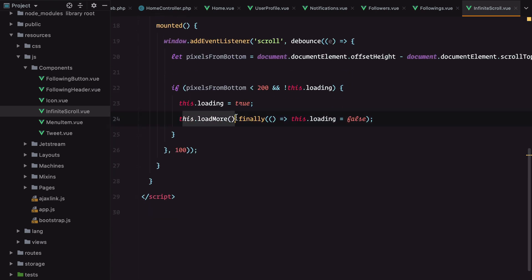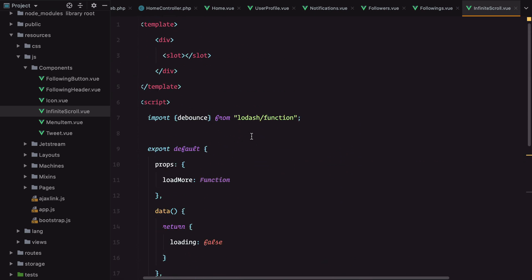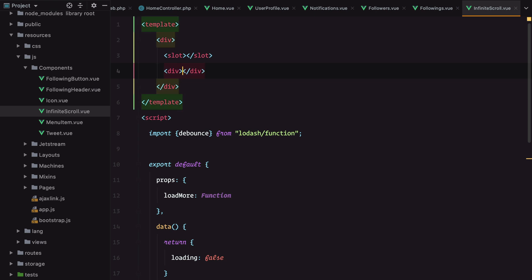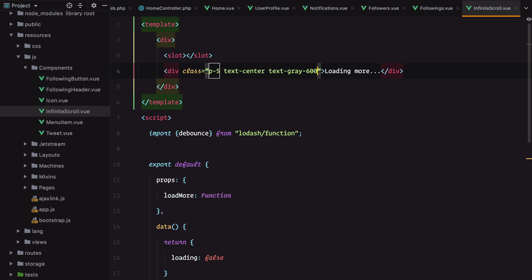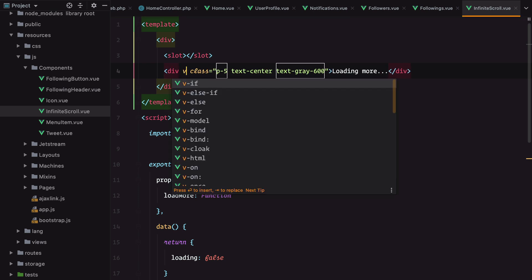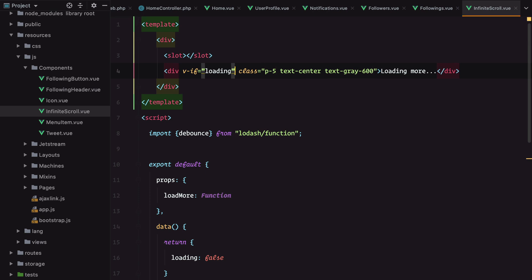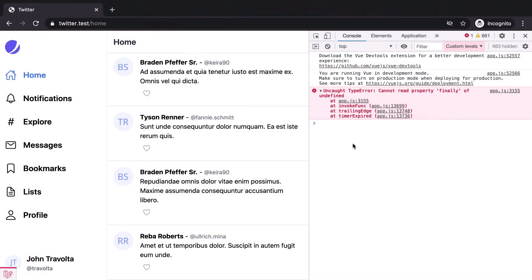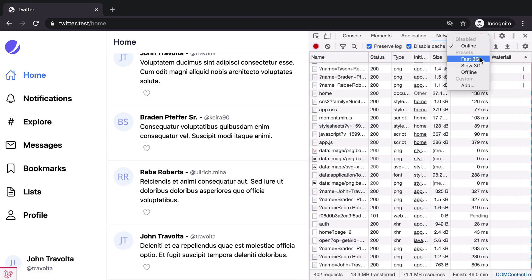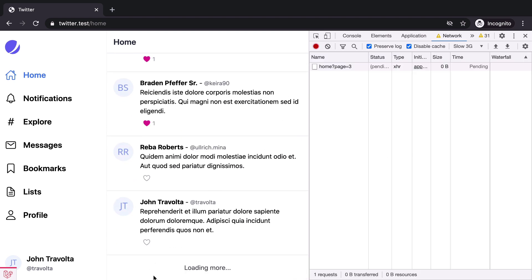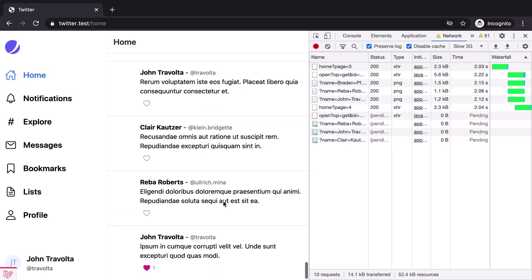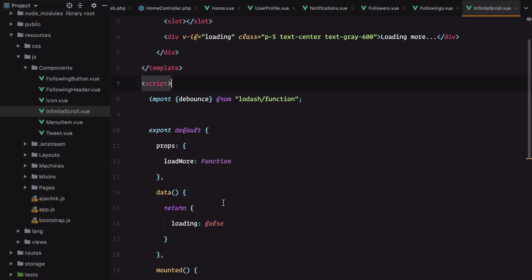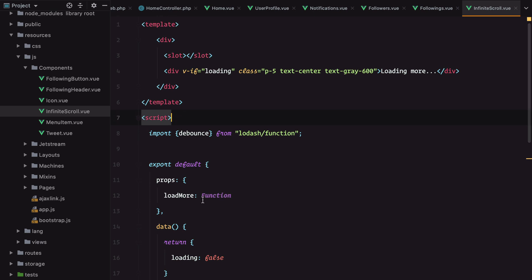Because our infinite scroll expects a promise to be returned by our load more method, we can display the loading message here. Let's have loading more with some padding, center the text, and text gray 600, visible if loading. Let's check it out. Refresh, go to our network tab to slow down the internet speed, scroll down and we have loading more.